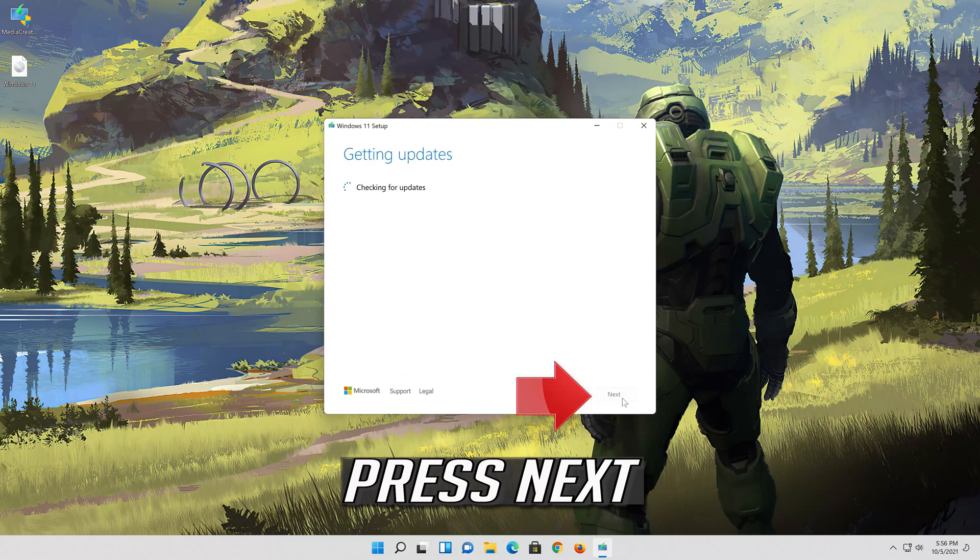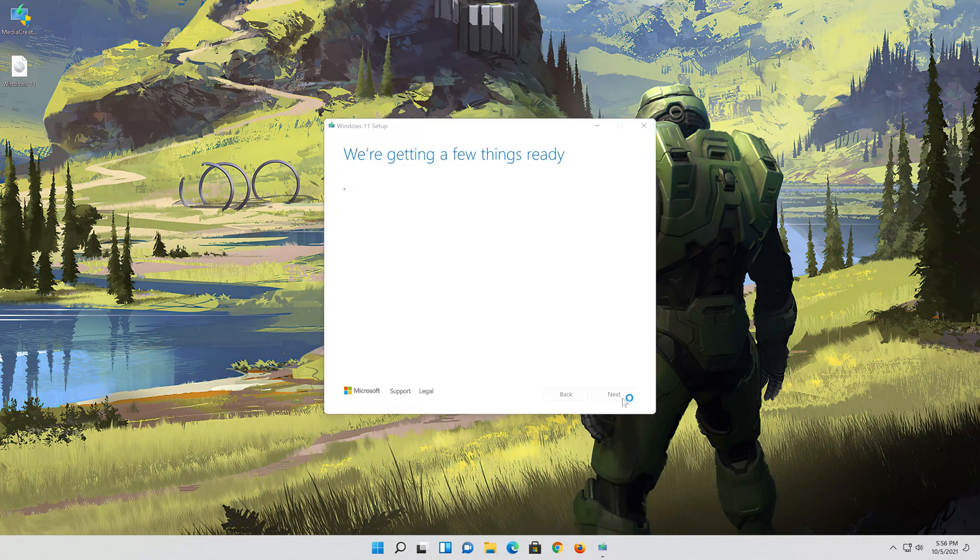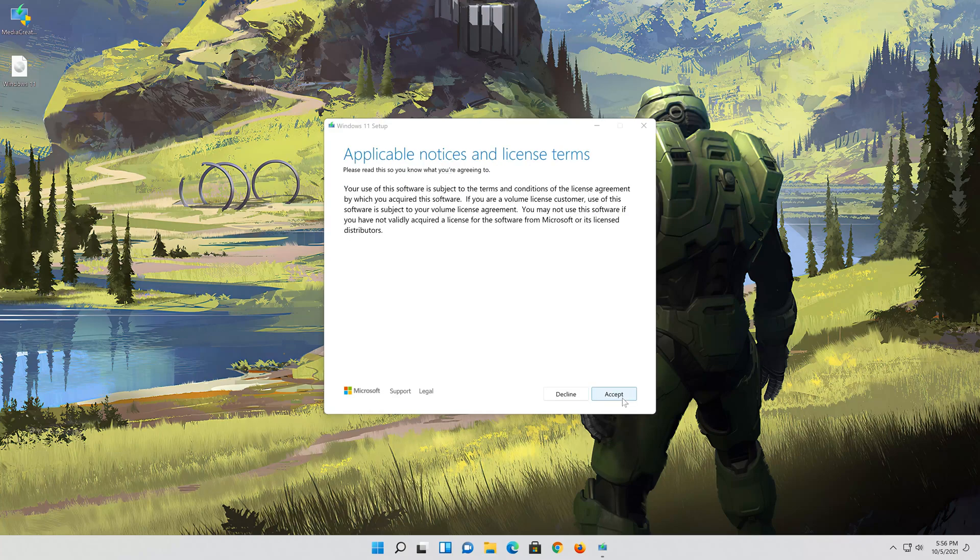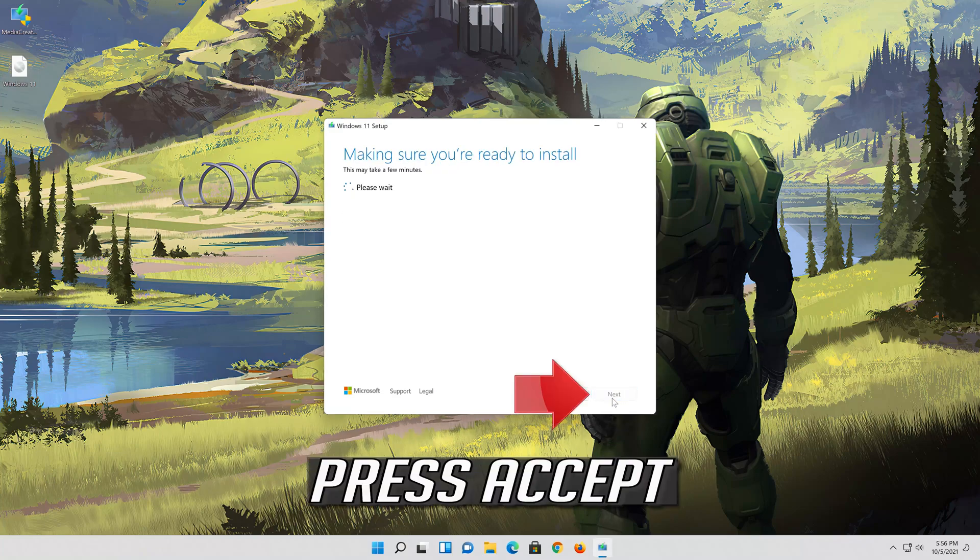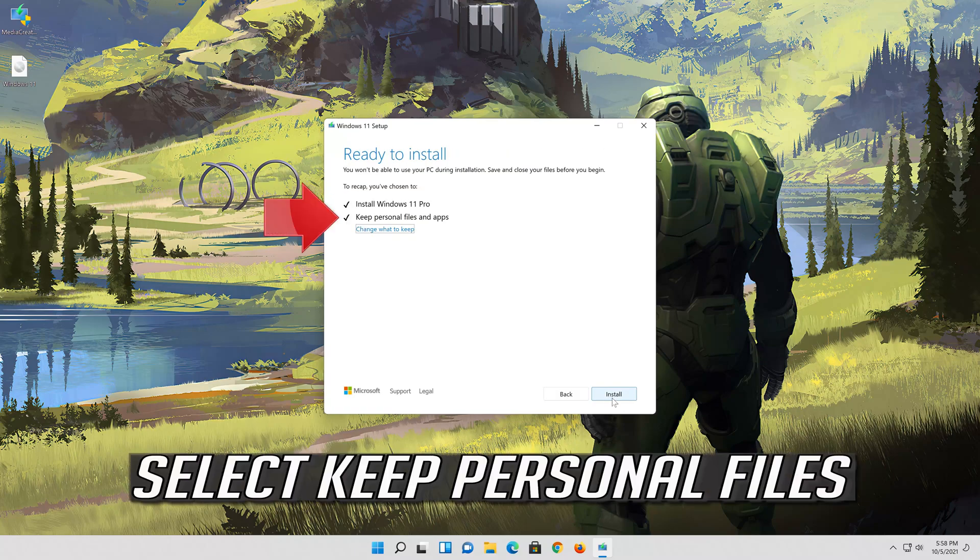Press Next. Press Accept. Select Keep Personal Files.